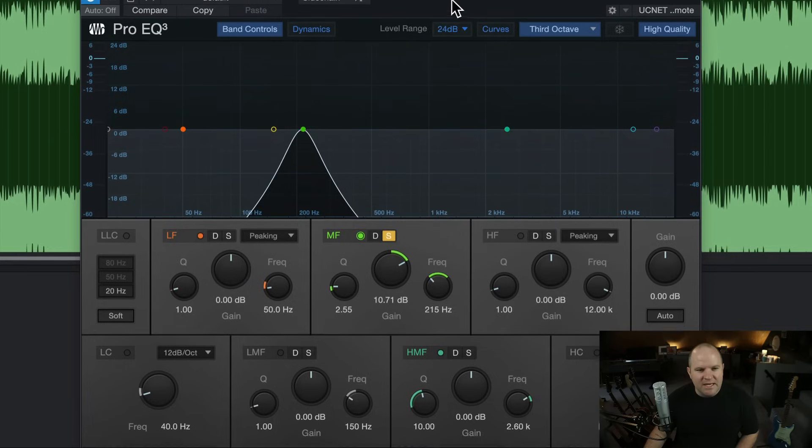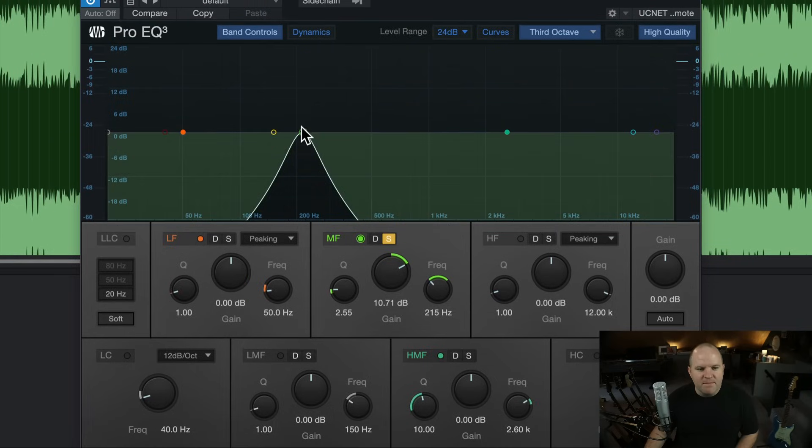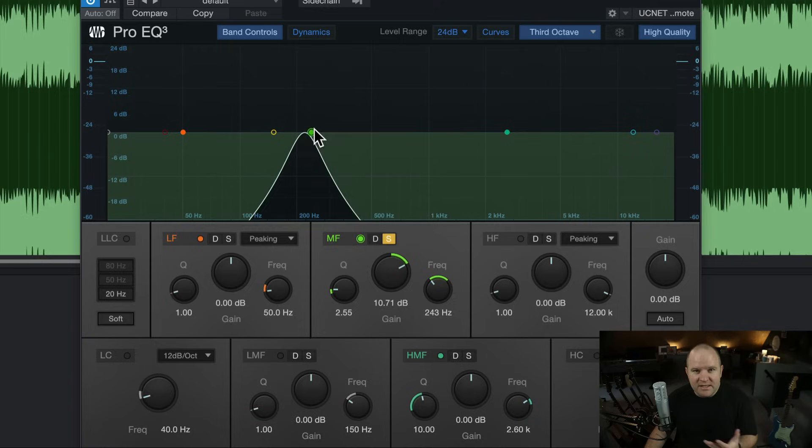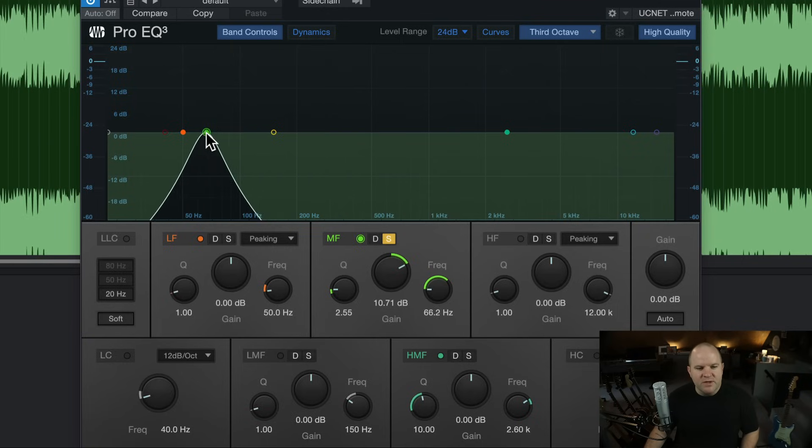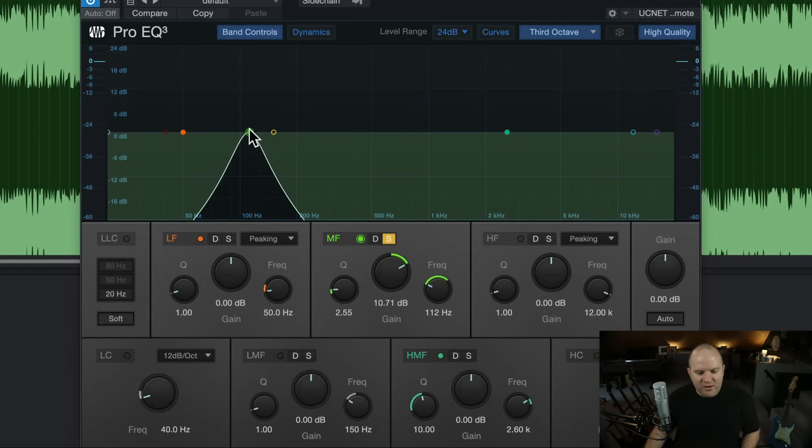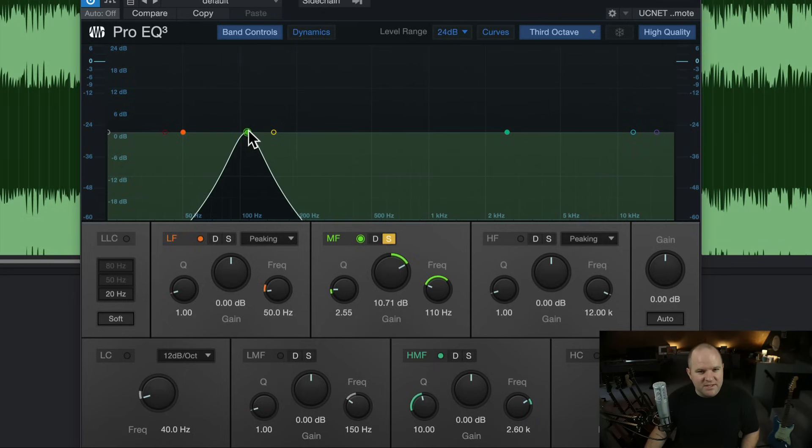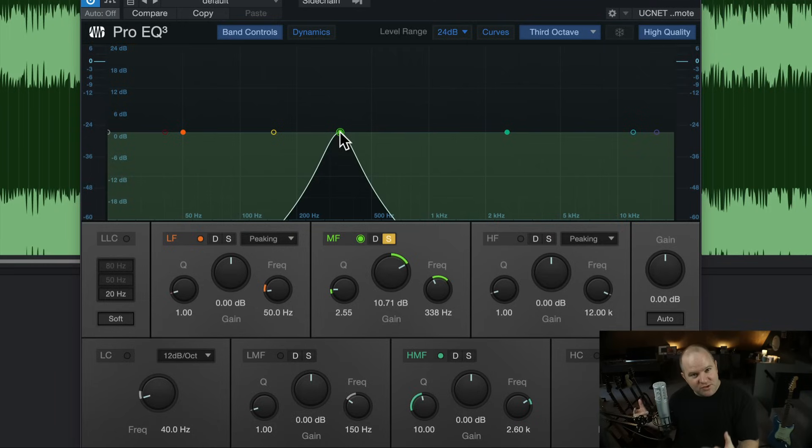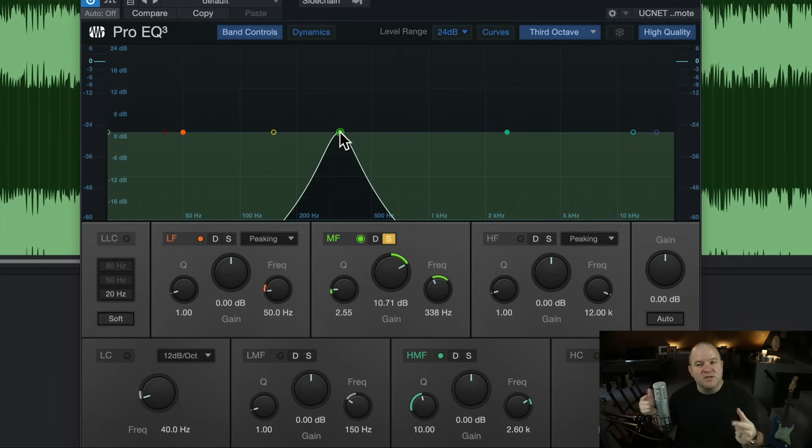And just spend some time just meandering over a mix, or even a group of tracks, or a drum mix. Anything you want. And you'll start to notice immediately, oh, when I go from 100 to 50, here are the things that I hear. And if you do this enough, you'll start to remember these things and recall these things in your next mix, and your mixes will start to sound better.